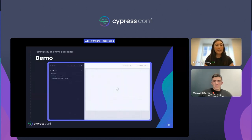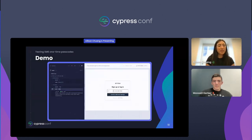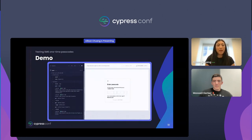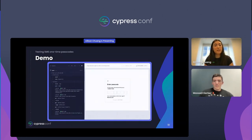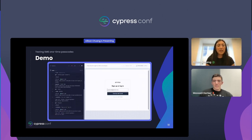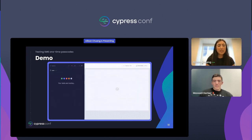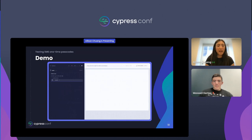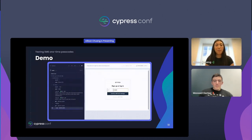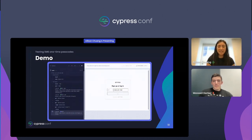Here is a quick Cypress UI run-through of the SMS OTP flow in our demo app. Even without a physical device, Mailasaur and Cypress make it easy to send, access, and enter the SMS passcode. And now I'll be handing over to Max to talk about more passwordless testing.